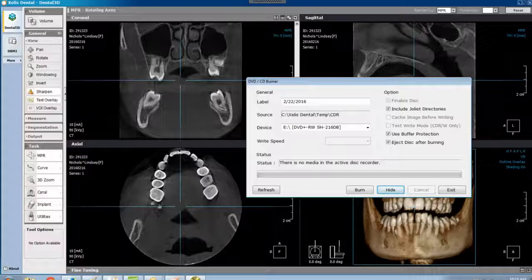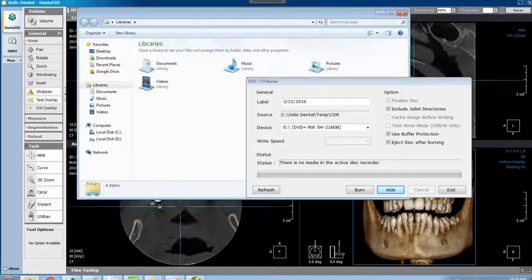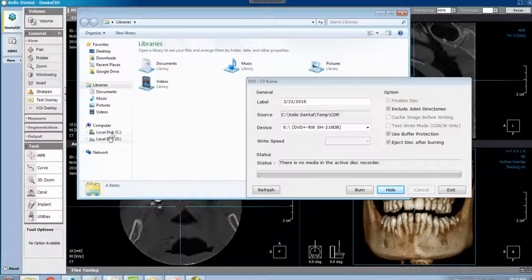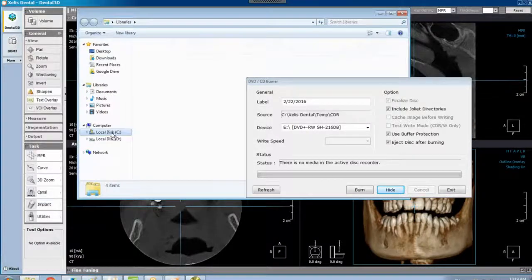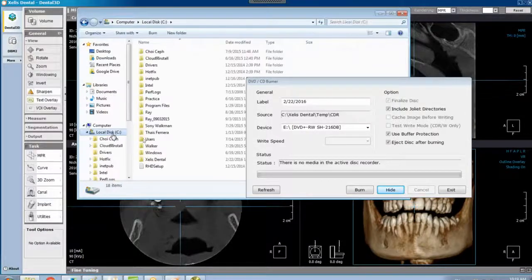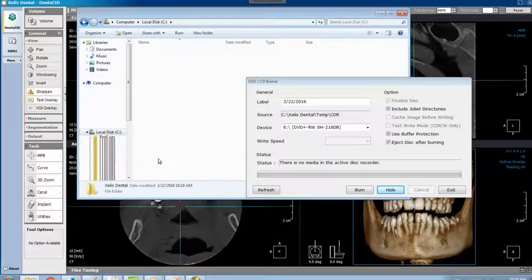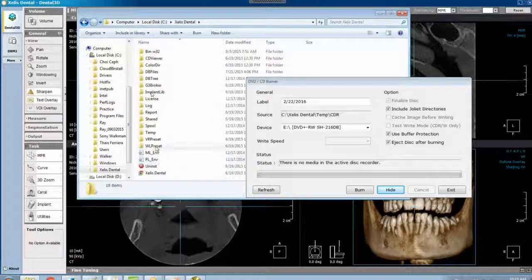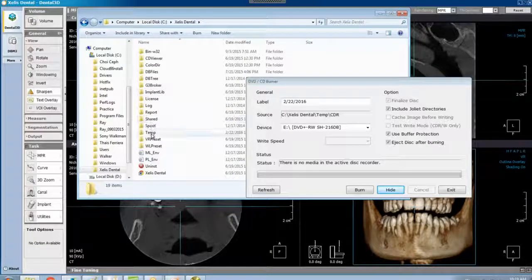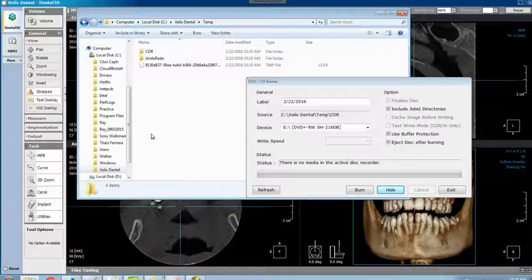You're going to go to your libraries and find your C drive, Zealous Dental, double clicking on that, double clicking on Temp.